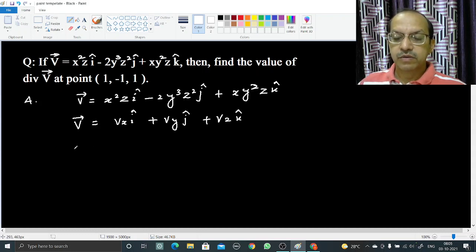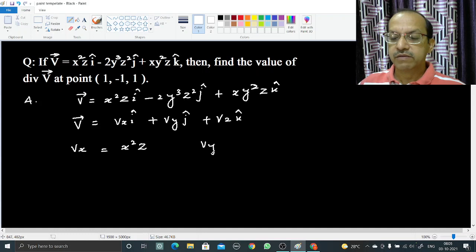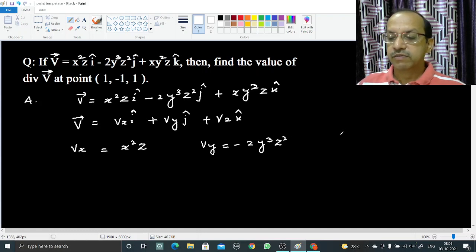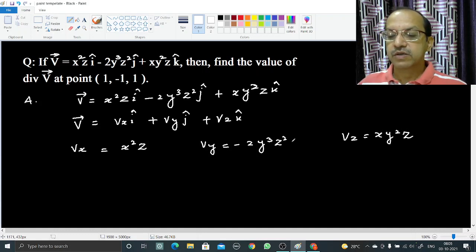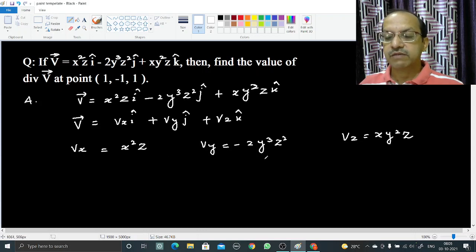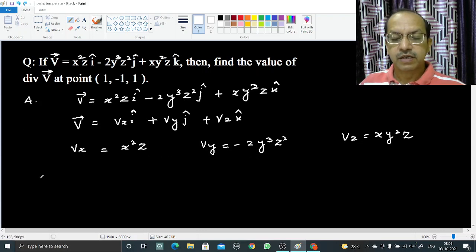Now comparing these, we can have Vx = x²z, Vy = -2y³z², and Vz = xy²z. So we have Vx, Vy, and Vz, the three components. Now we will have to find the divergence of V.